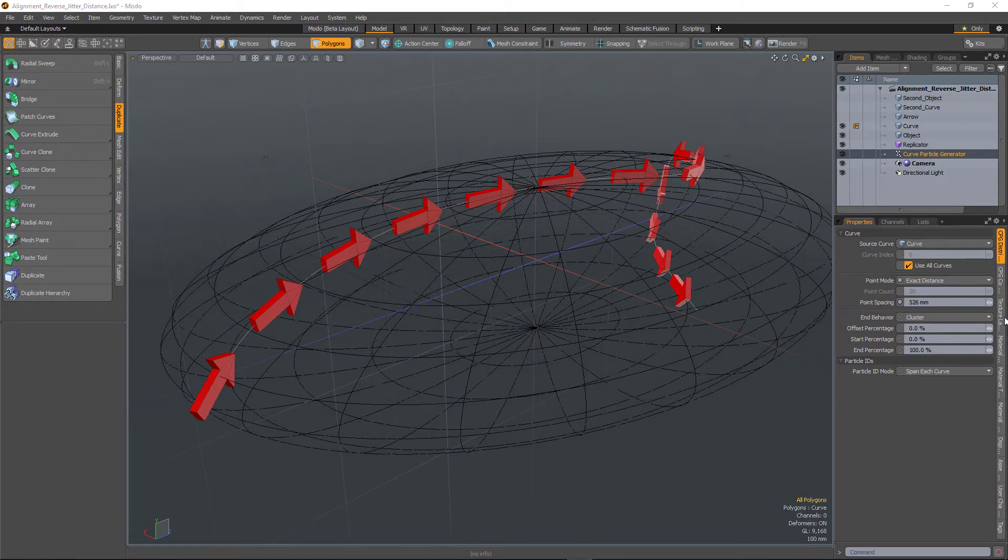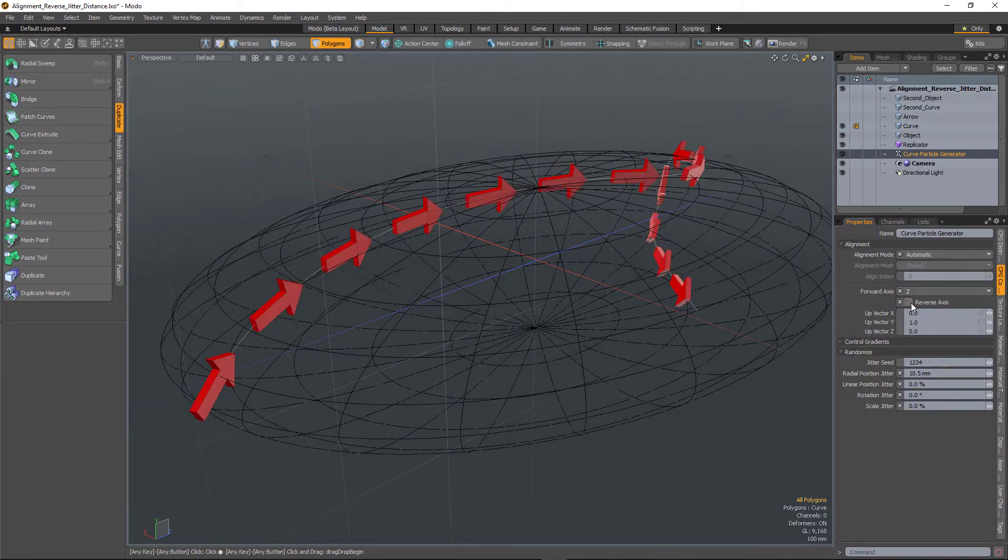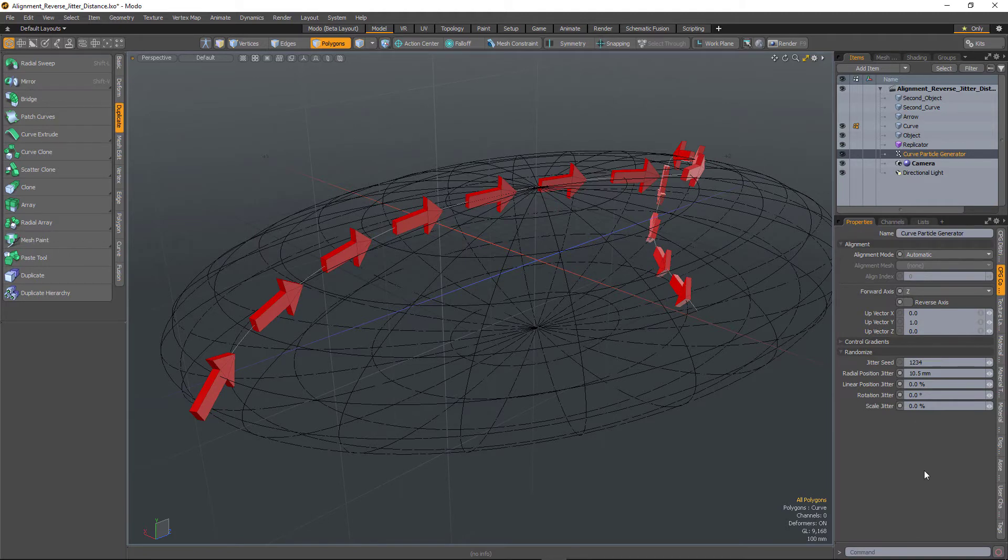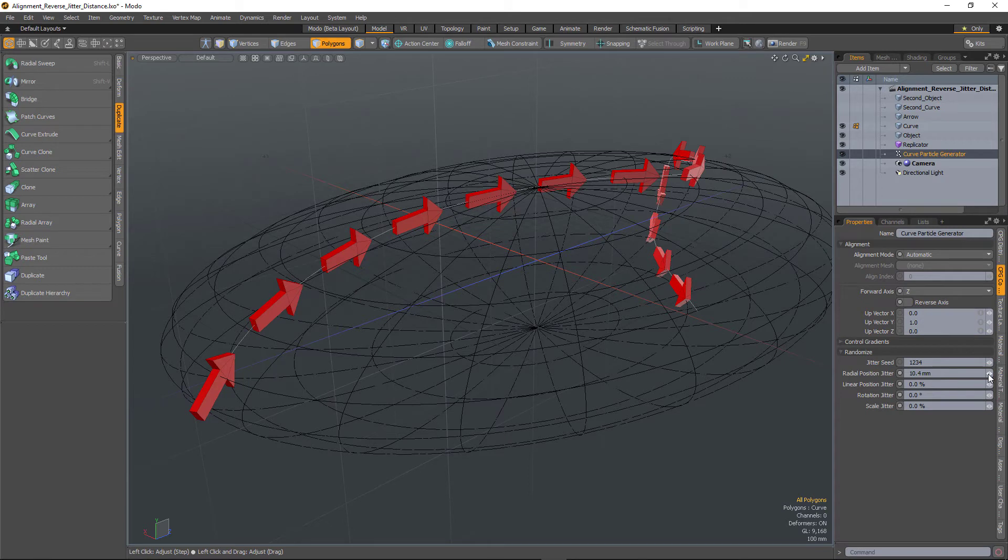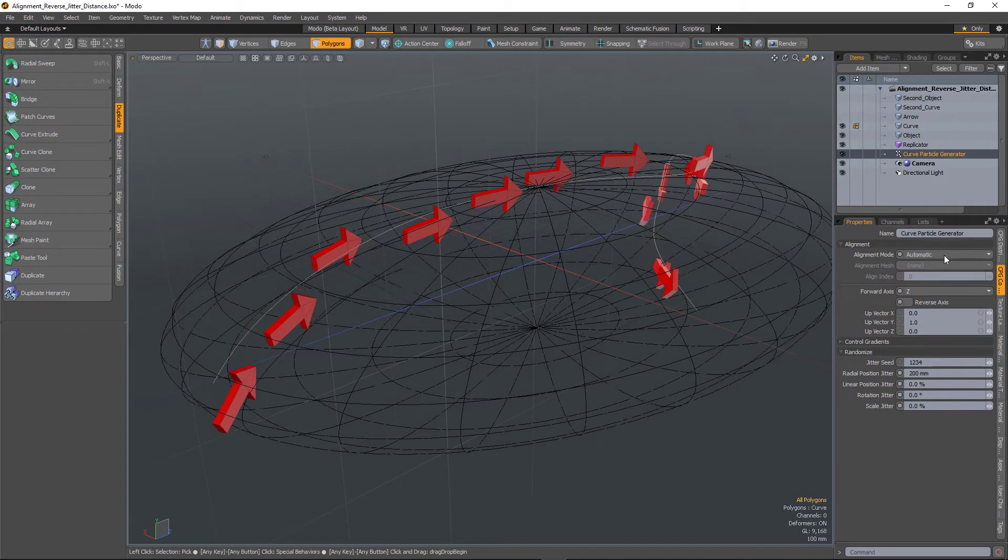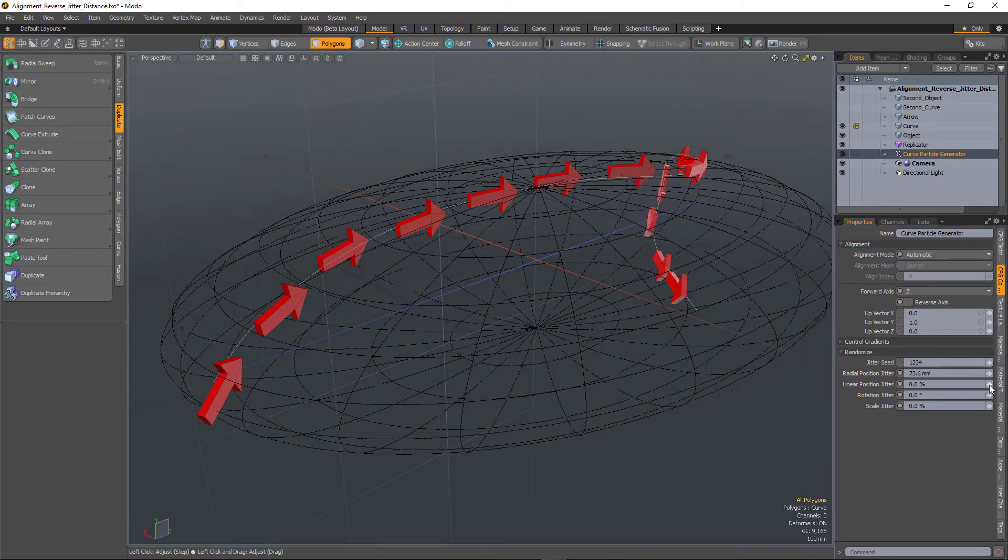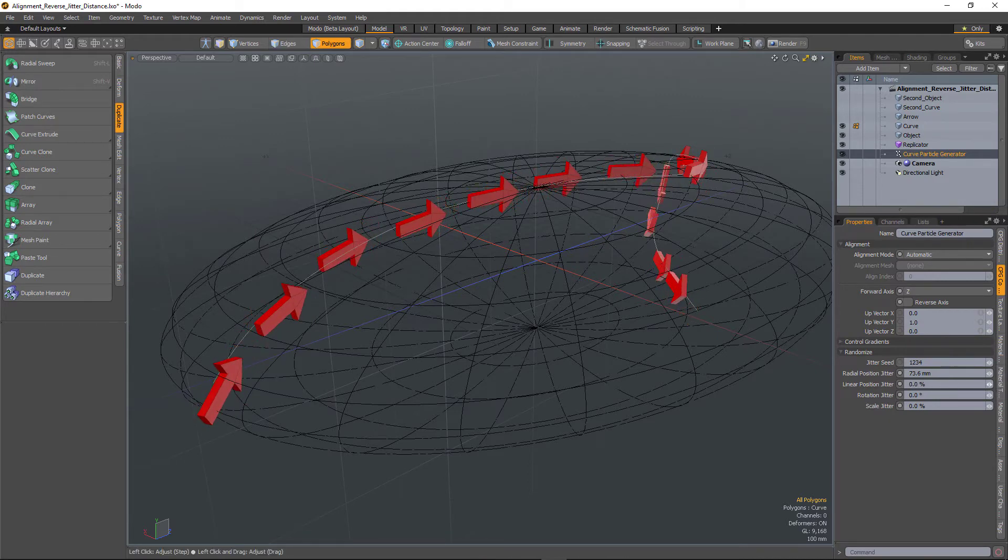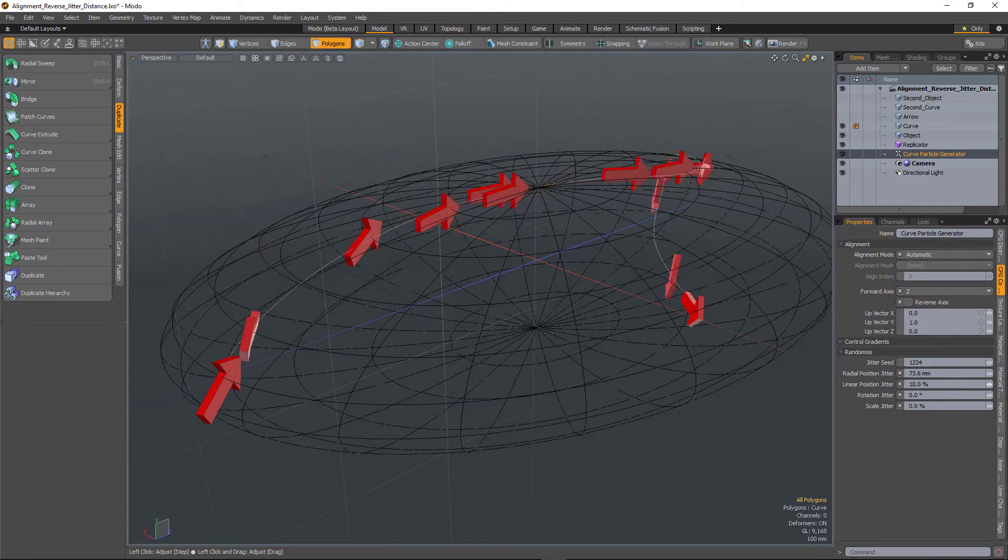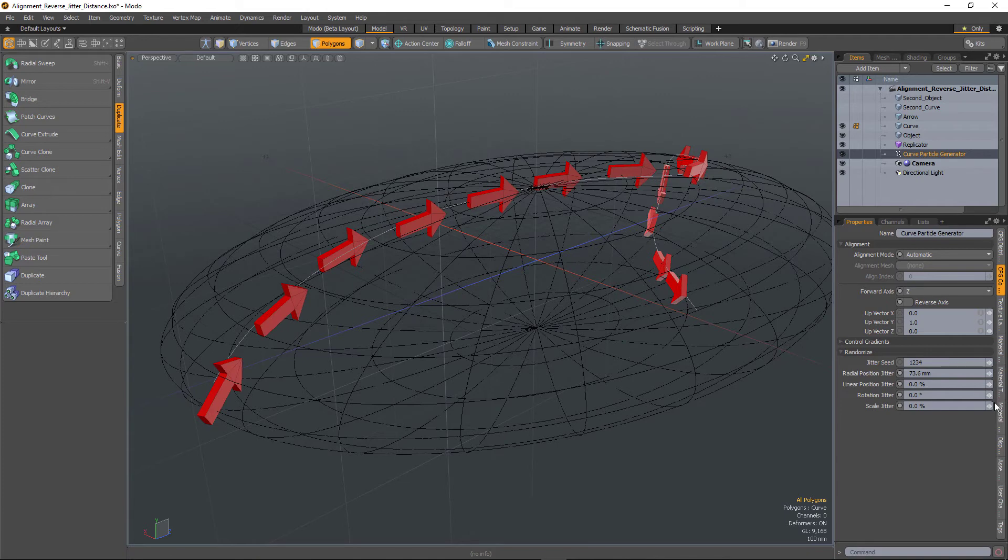You can now reverse the direction of the points. And you're also able to add jitter. So you can randomize the position of the points away from the curve, randomize the position of the points along the curve, randomize the rotation of the points, and you can also randomize the scale of the points.